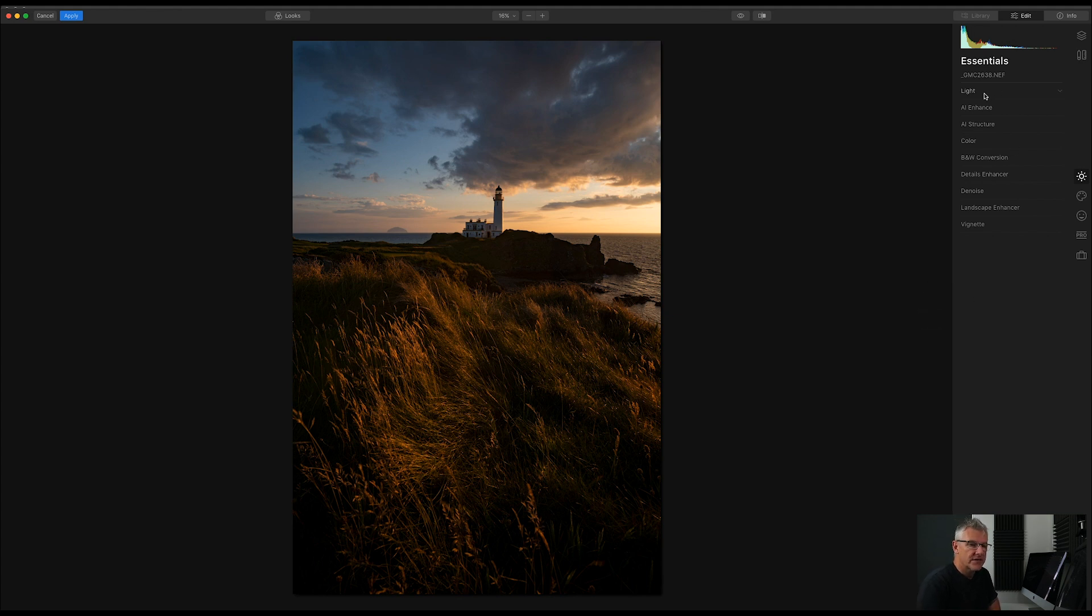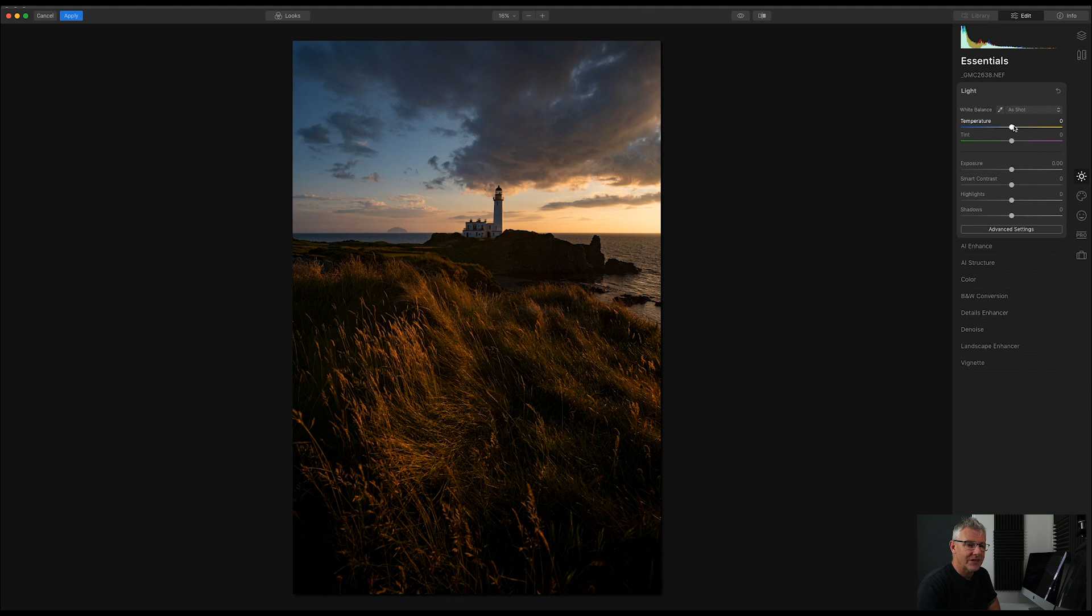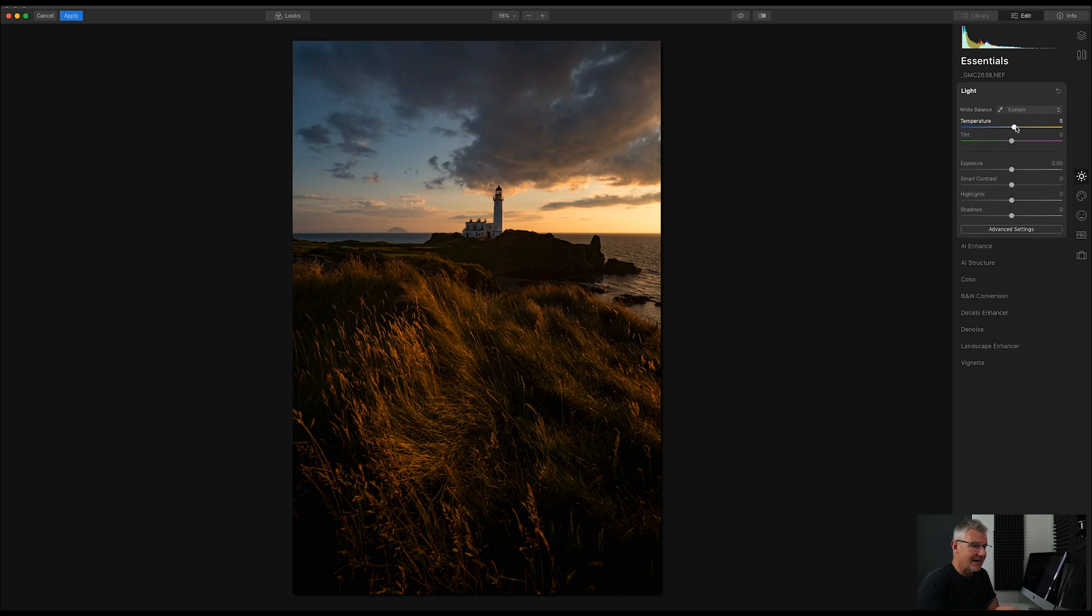So the first thing I'm going to do is go in and push the temperature slightly. And I'm going to take it over there just to enhance everything subtle. Everything really, really subtle.